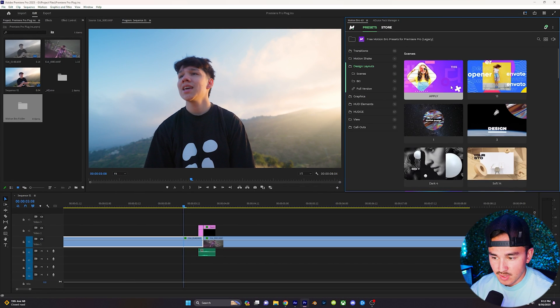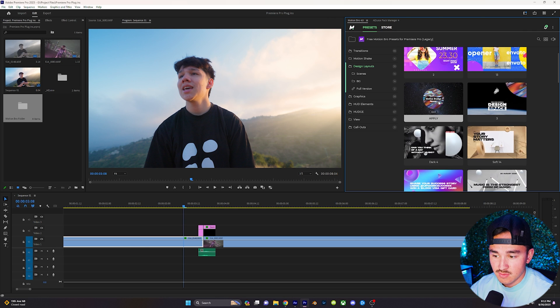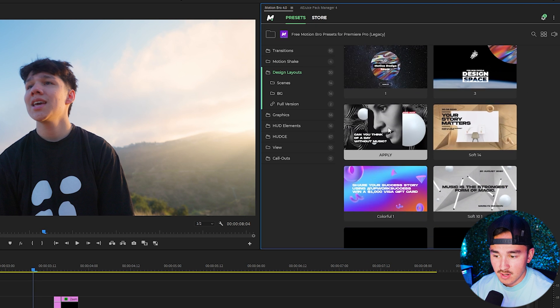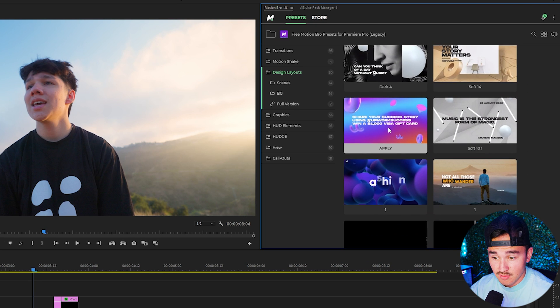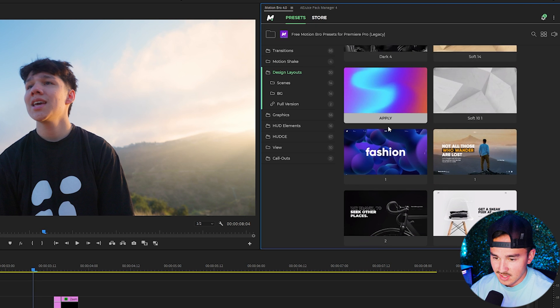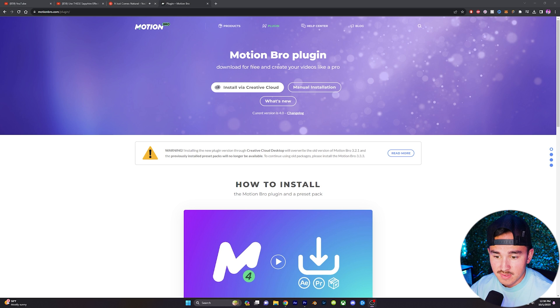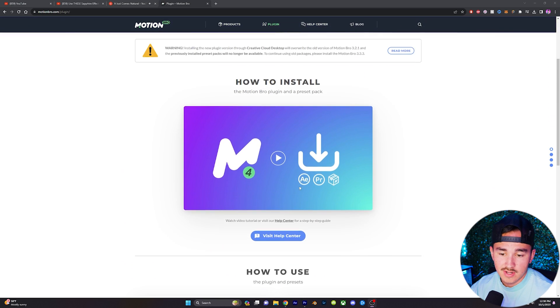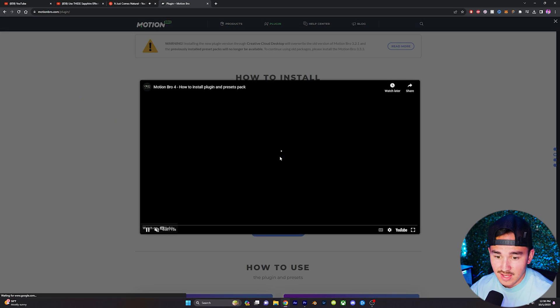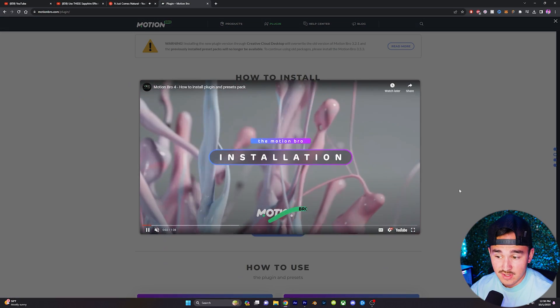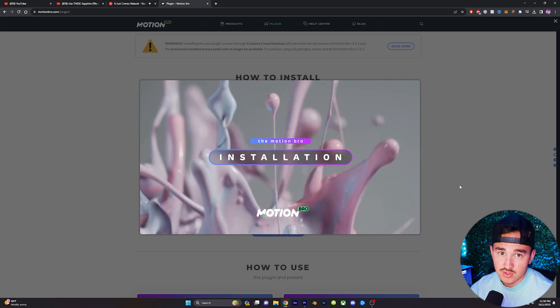Also inside this free plugin, it comes with a bunch of typography templates and graphics for motion designers. On their website, there's a tutorial on how to download and start using their free extension. So go check them out.